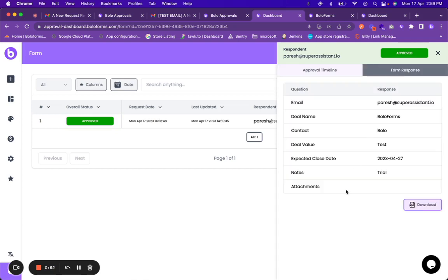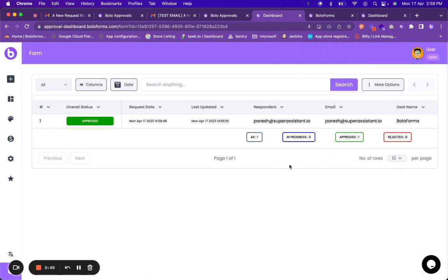And you can see who all has approved it and what is the comment as well. The form response can be seen over here. So that is how you can use BoloForms dashboard to create a form, to have approval workflows, and have everything inside the dashboard. Thanks a lot.